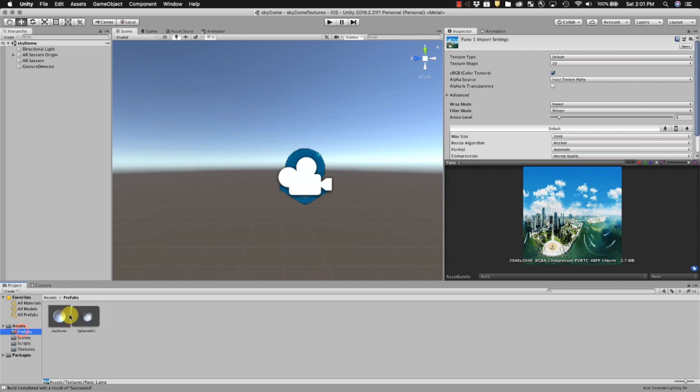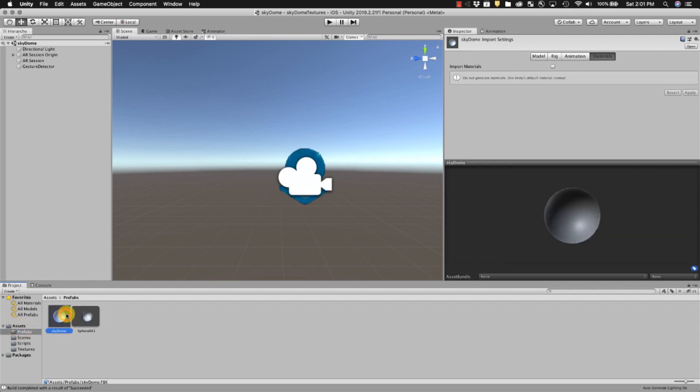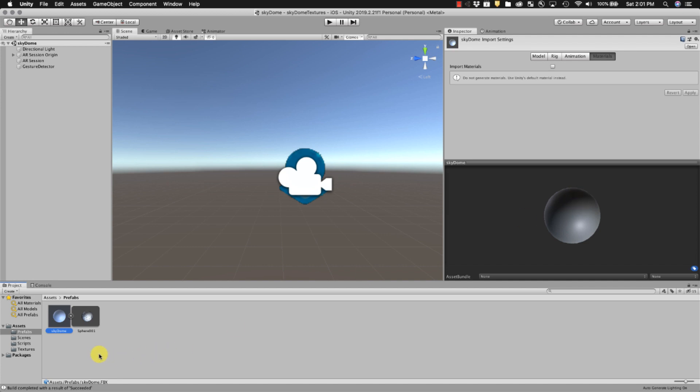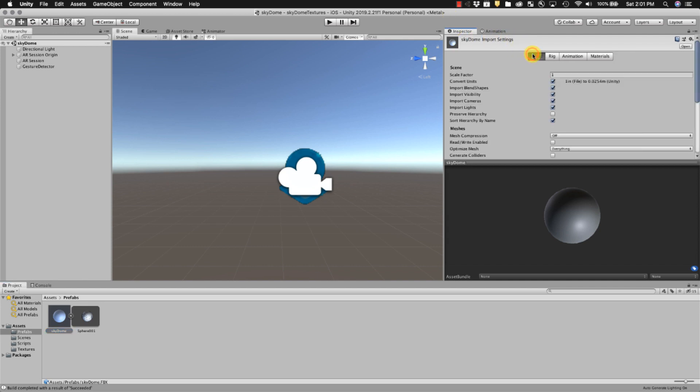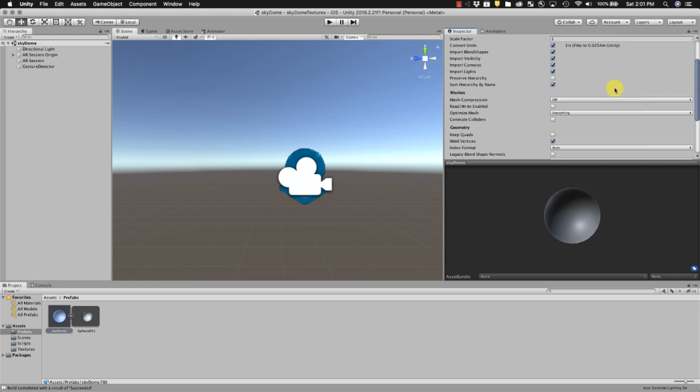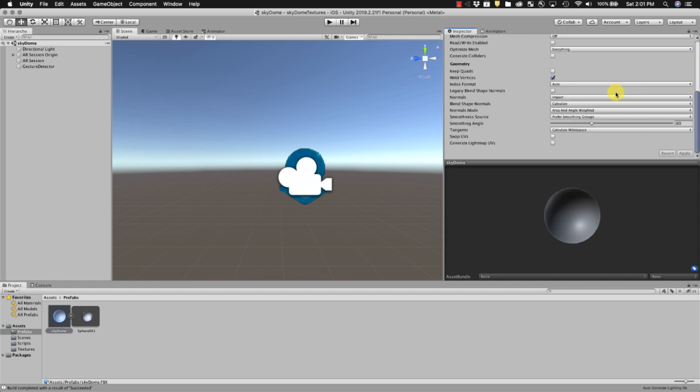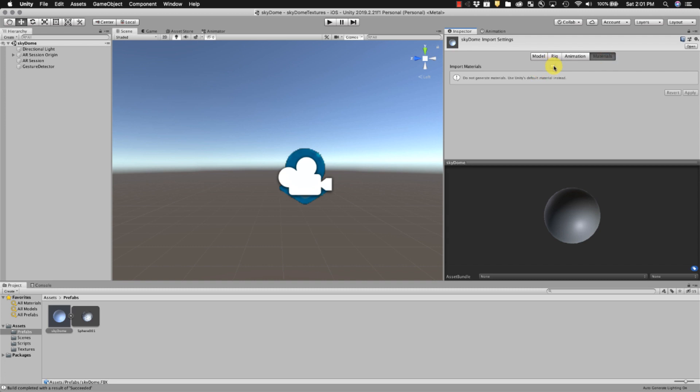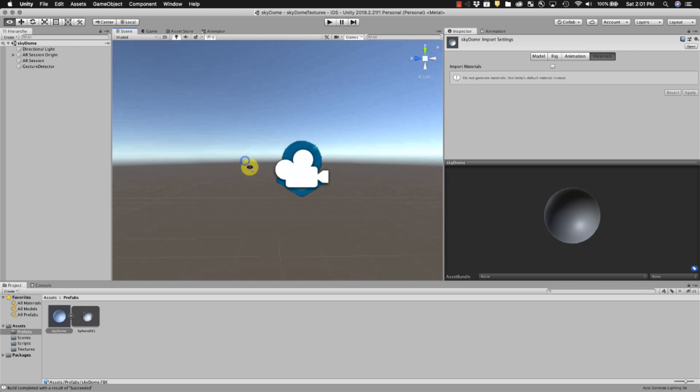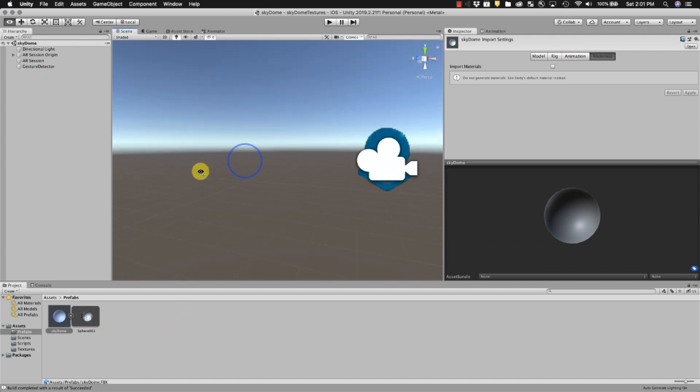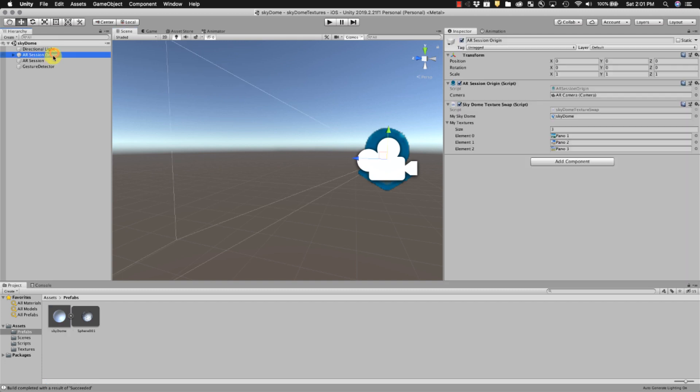And then the prefab is a sphere that we created in Studio Max with the normals flipped inside out. It also has a spherical UVW map applied to it. You can look at that in my other video. In terms of the model, I did not import the materials for this one because I'm generating the materials programmatically. So the mapping should be preserved. But I don't want any confusion as to where the textures of the materials are coming from because I'm making those in the code.